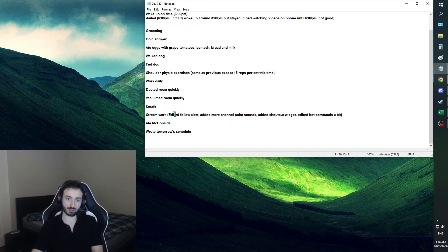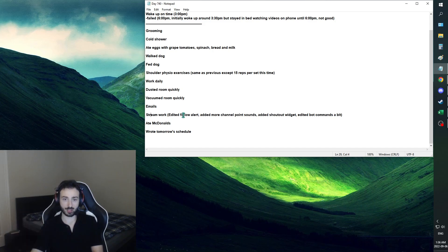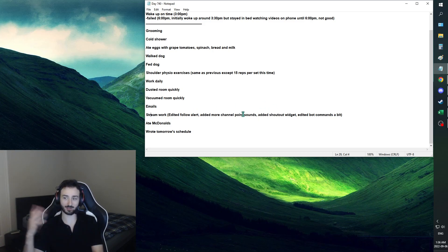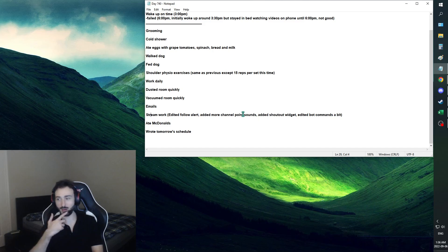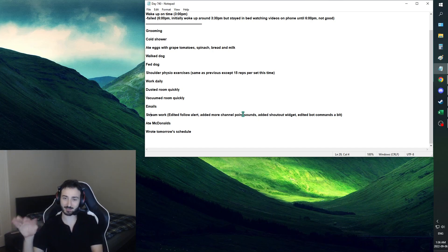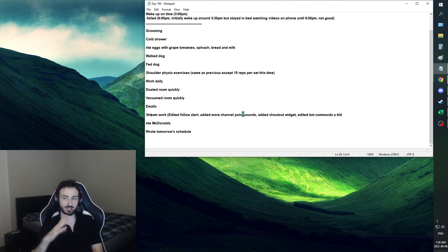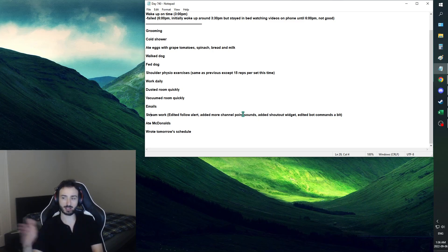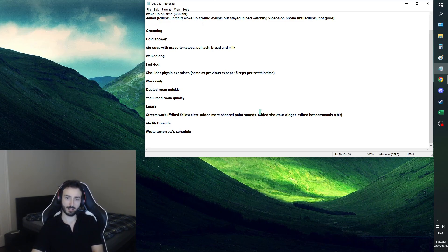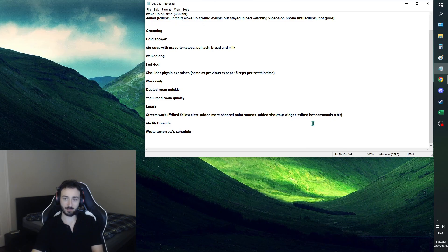I sent my emails out. Stream work. This is the big one. I fixed my follow alert. No more issues with that. I added more channel point sounds, which is great. I'm really looking forward to the variety that I have, and it's only going to go up from here. But currently with the channel points, I'm running a little bit out of ideas, but I know there's so much more that I could be doing. So I'm still going to feel it out. Any ideas, any suggestions, I will definitely keep modifying it. Added shoutout widget. I was surprised how easy this is, but it's really cool to have it. And then edited bot commands a little bit.